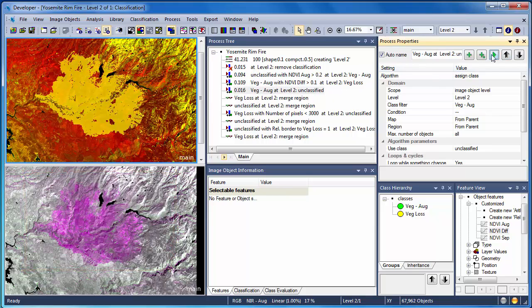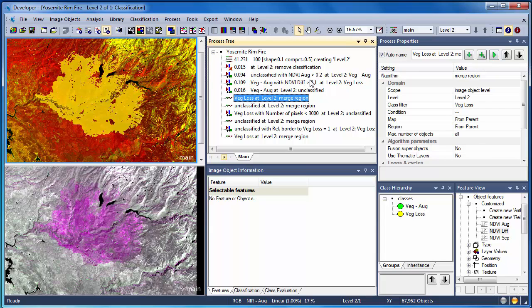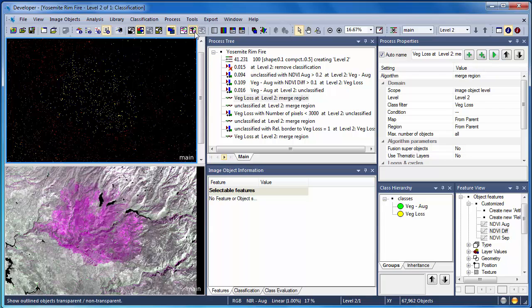Now that I've identified areas of vegetation loss, I can use the assigned class algorithm to remove the August vegetation classification and merge both the vegetation loss and unclassified objects.